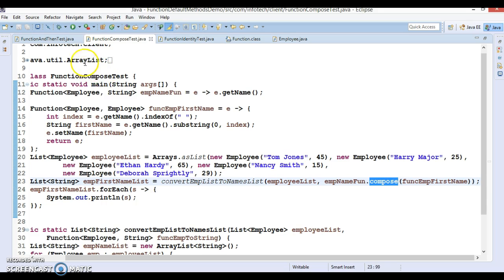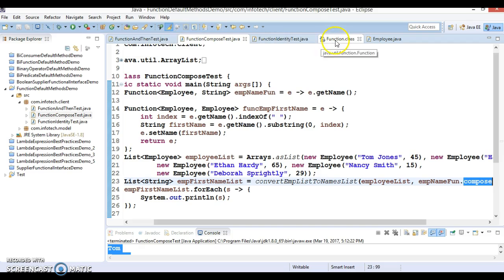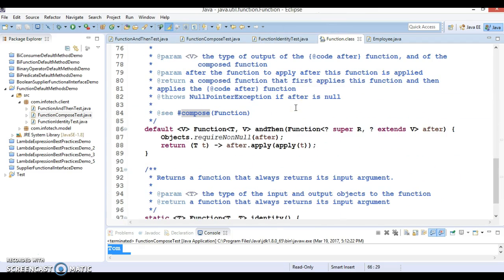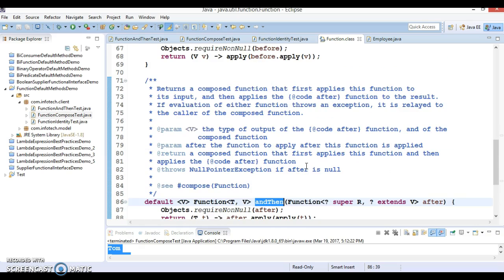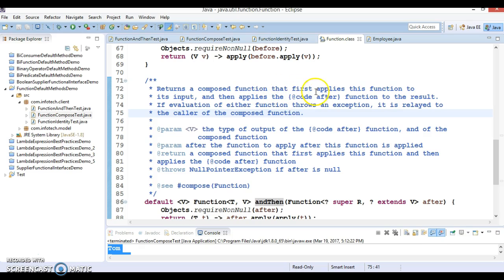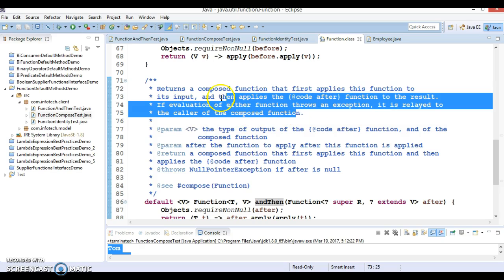I hope you understood how we can make use of the compose method on the Function functional interface. The next method is andThen. The Javadoc says: returns a composed function that first applies this function to its input and then applies the after function to the result. If either function throws an exception, it is relayed to the caller.